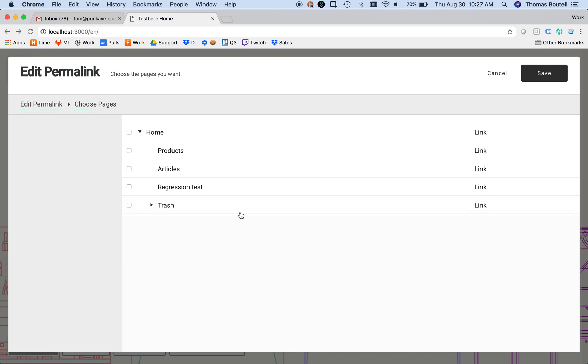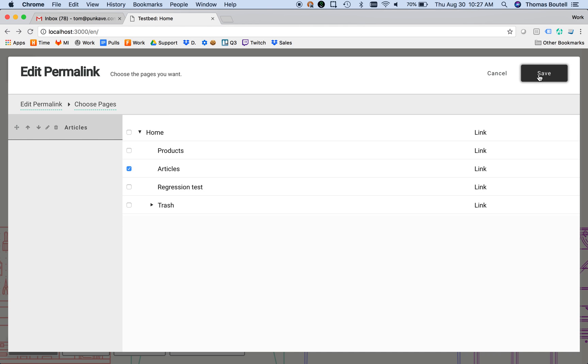I can pick any page I want from the tree. I'll pick the Articles page and save that.